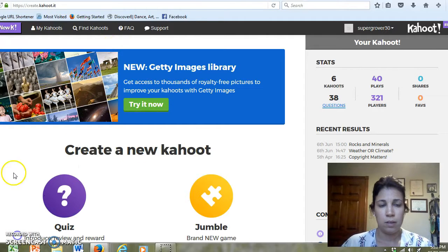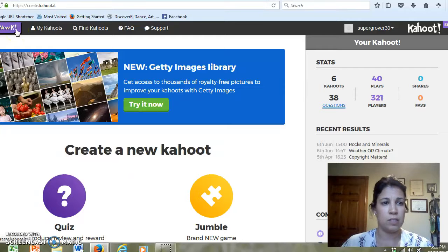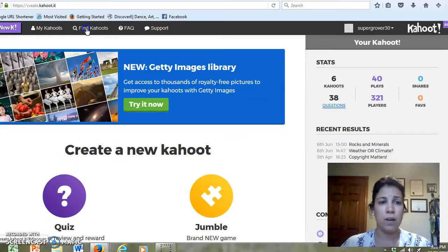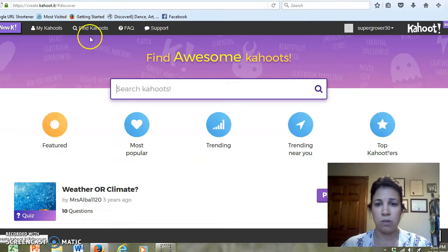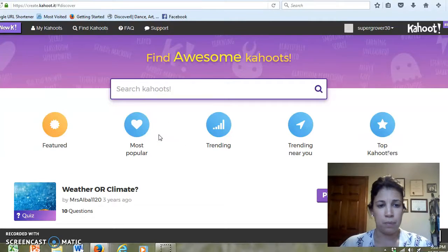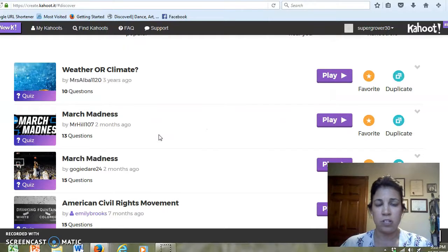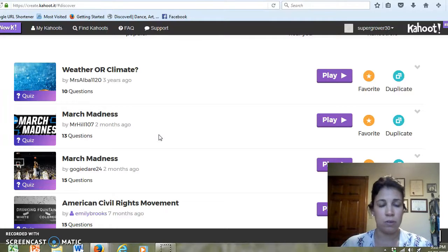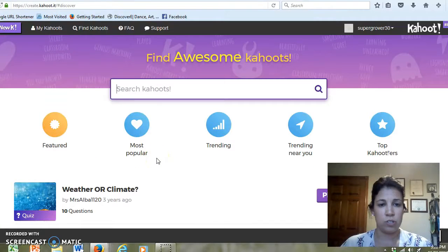So here, the top left-hand corner is 'New Kahoot' — this lets you create your own games. 'My Kahoot' are games that you've already created. 'Find Kahoot,' if I click on this, these are Kahoots that are already created by other educators. Sometimes if you're in a pinch or you don't have time to create your own Kahoot, you can search to see if your topic is there.